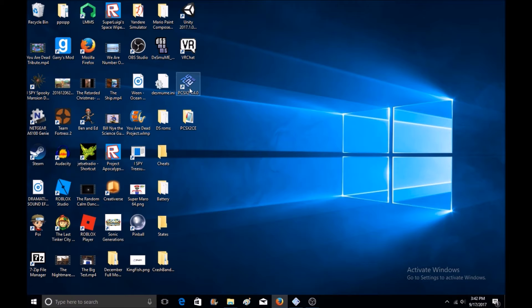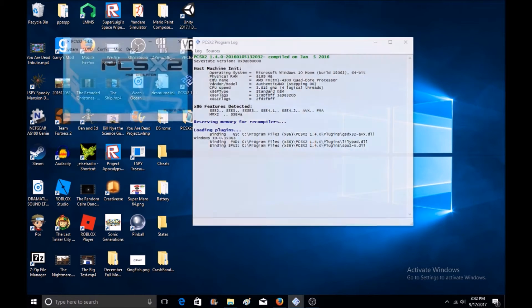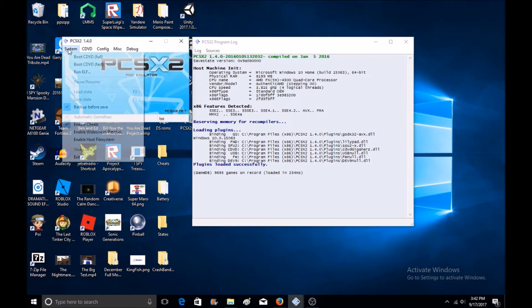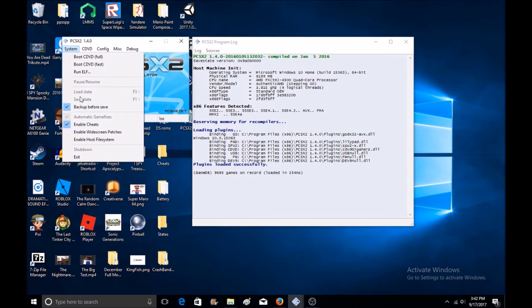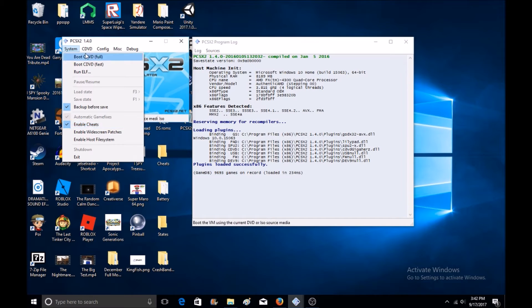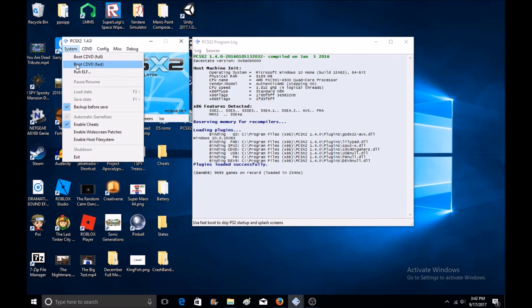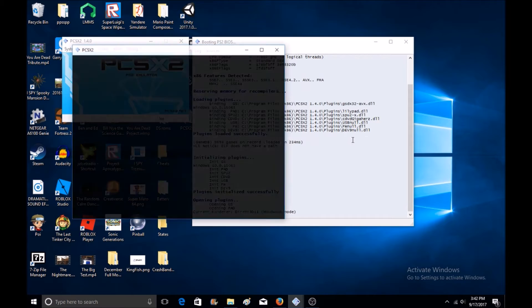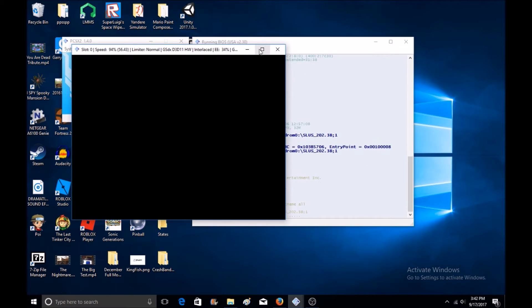Now we go to the PCSX2 emulator, go to System, and make sure the Enable Cheats is checked. Now you'll want to boot up the game. It may take a while to load up, so I'm just going to cut to where all this stuff happens.